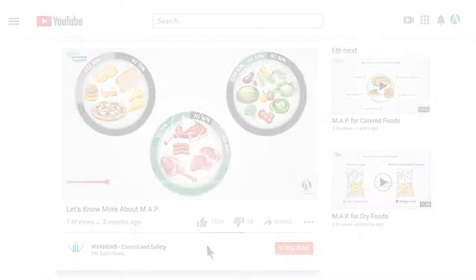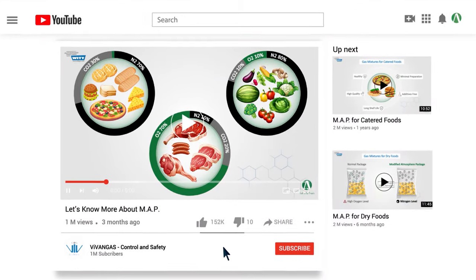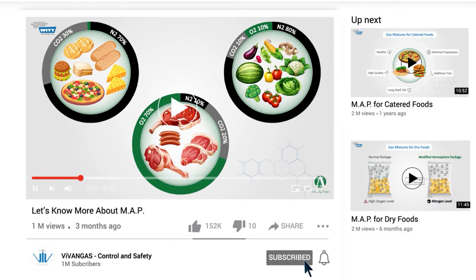If you are watching this video on YouTube, please press the subscribe button and the bell to receive notifications of new videos by V1Gas.